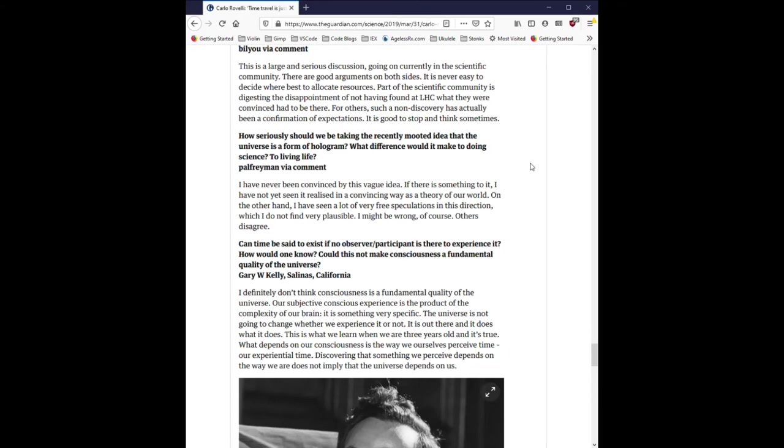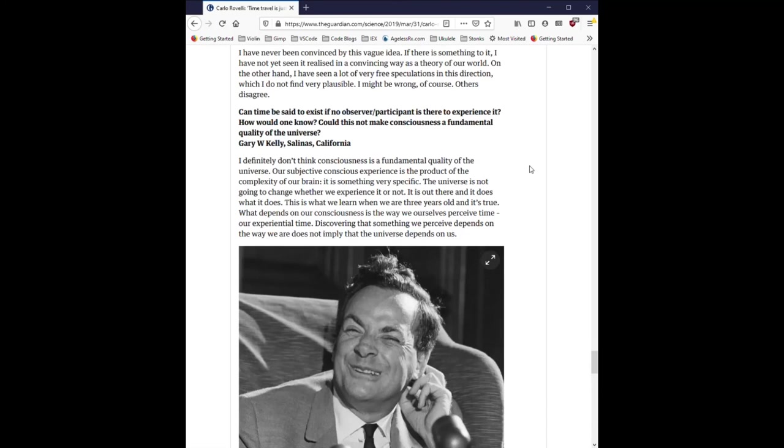How seriously should we be taking the recent mooted idea that the universe is a form of hologram? What difference would it make to doing science, to living life? I have never been convinced by this vague idea. If there is something to it, I have not yet seen it realized in a convincing way as a theory of our world. On the other hand, I have seen a lot of very free speculations in this direction, which I do not find very plausible. I might be wrong, of course. Others disagree.